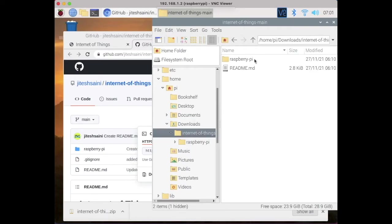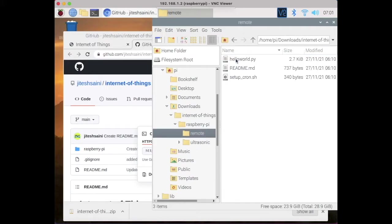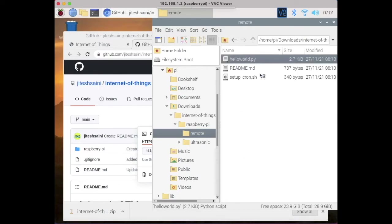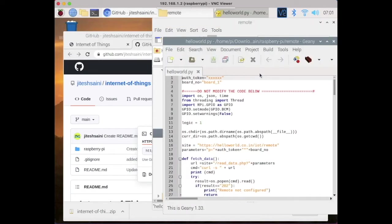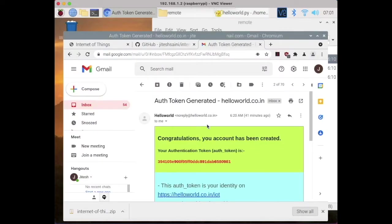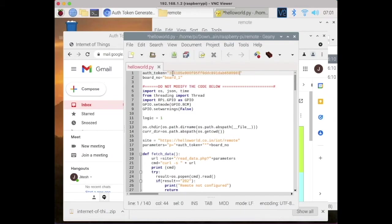Go to the remote folder. The other folder is not used in this project. Inside the remote folder, open the Hello World Python file. You need to paste your authentication token here. This token is sent to you via email when you created your account. Just copy it, paste it here, and save the file.